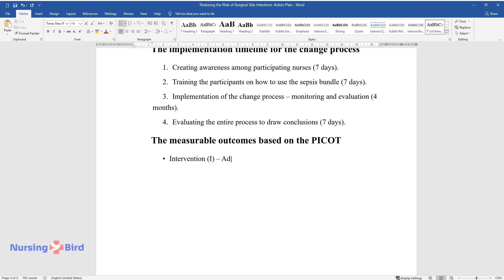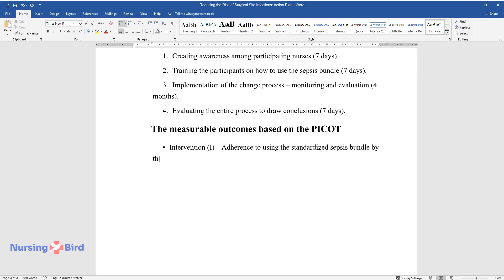Intervention I. Adherence to Using the Standardized Sepsis Bundle by the Participating Nurses will be monitored.